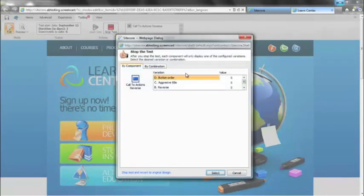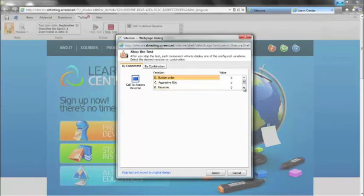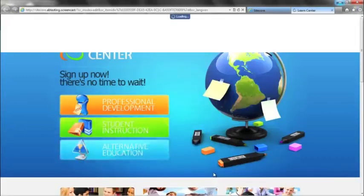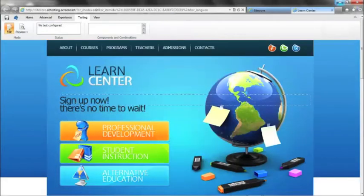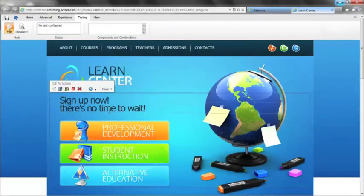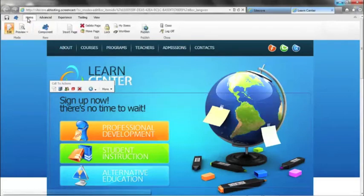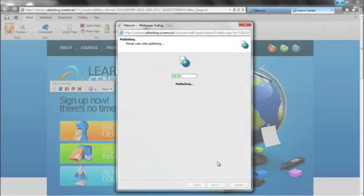Now what I would be presented with is each of my variations and against each of those variations an idea of value based on the activity over the period of time that we'd run our test. We can now select the one that we actually want to persist on the page. So if we decided that the aggressive title was the approach we want to take based on our results, I can select that and it's going to then put that component on the page as the defined variation.